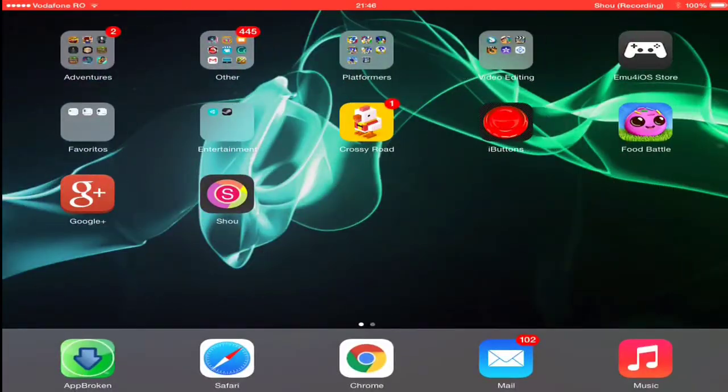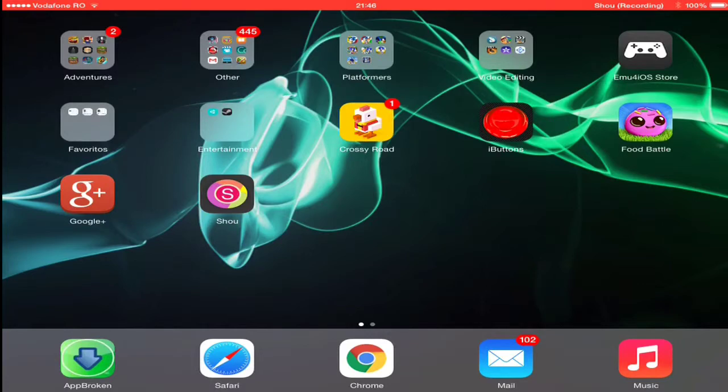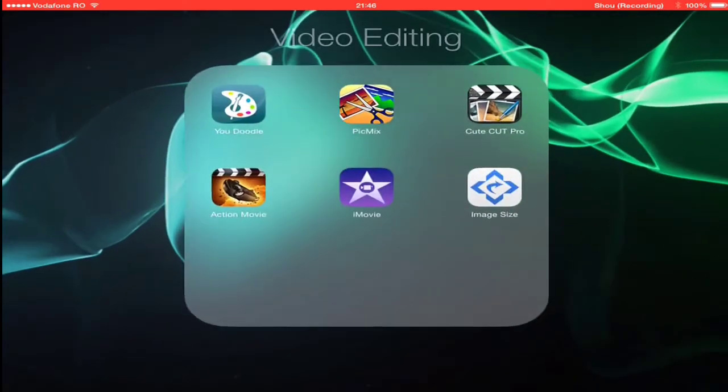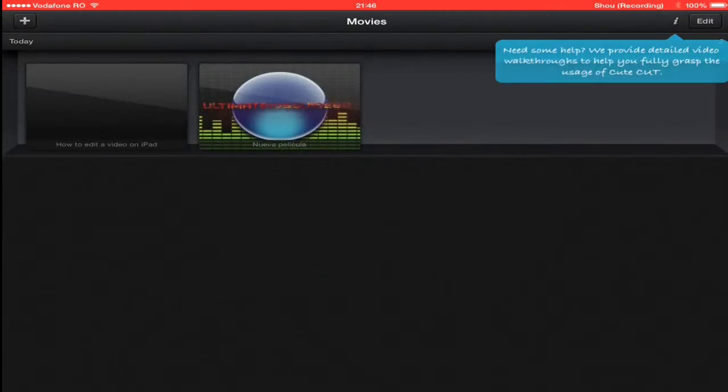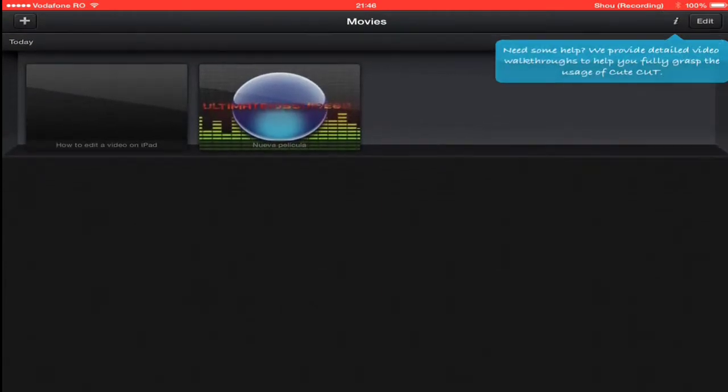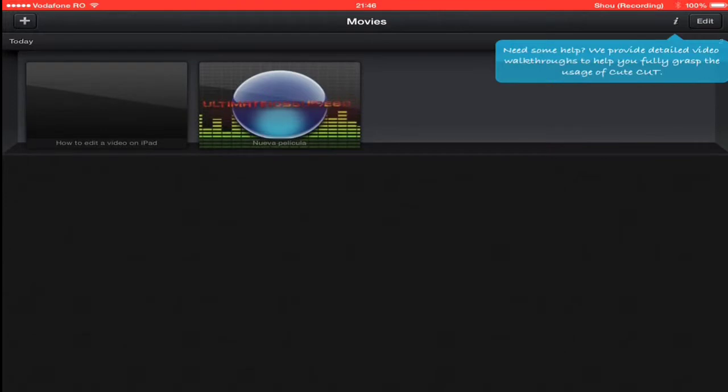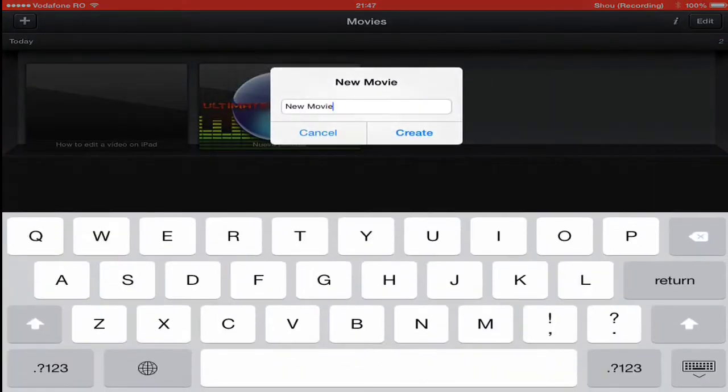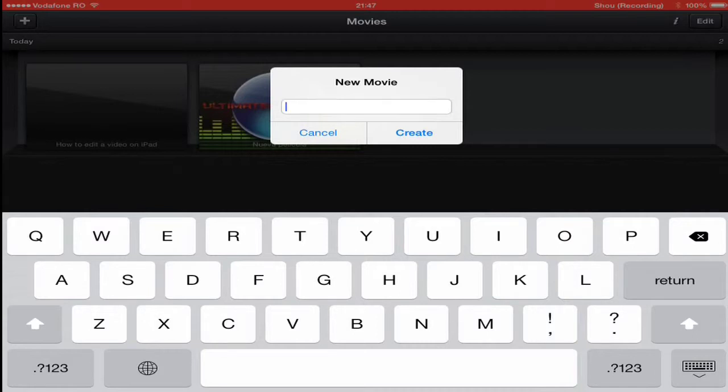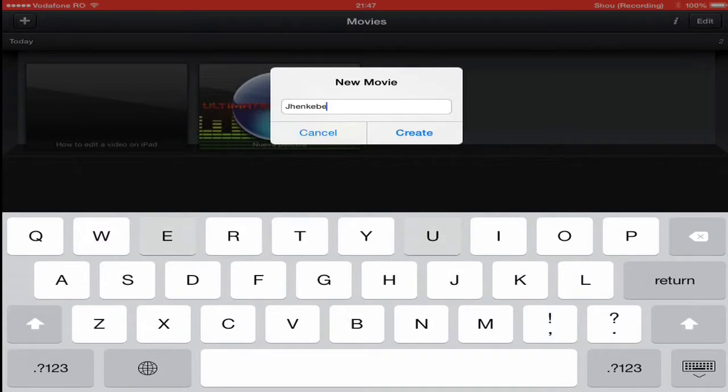Okay, so now let's just head into Cute Cut Pro and now you're just gonna make... Oh look, that's the video I'm editing right now: how do I edit a video on iPad. So now just write a random, make a new movie after you've downloaded the app.